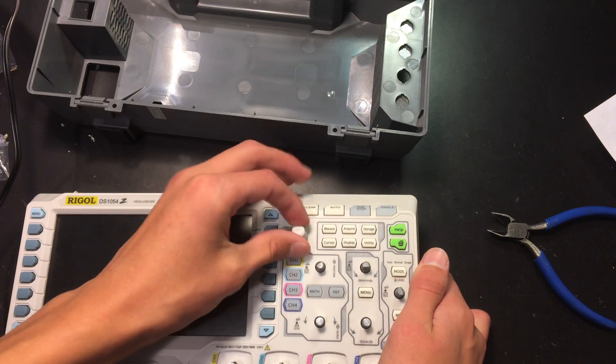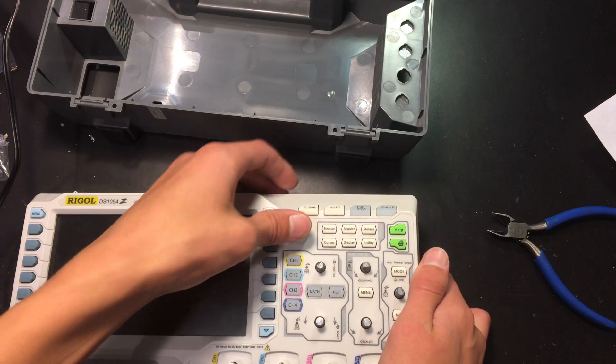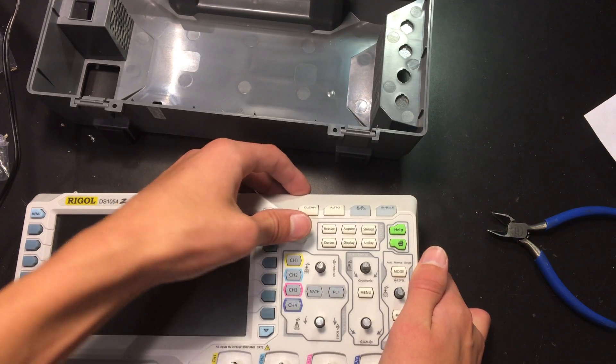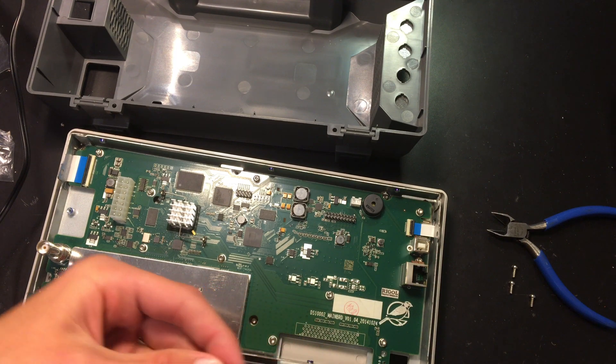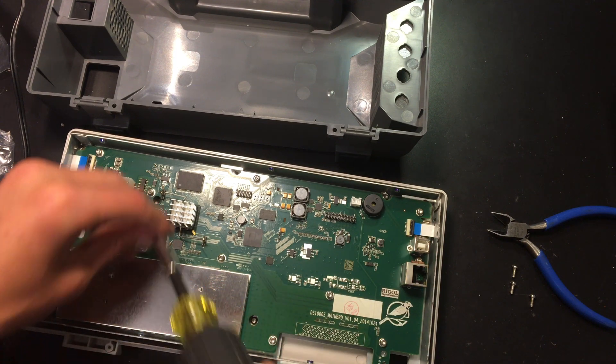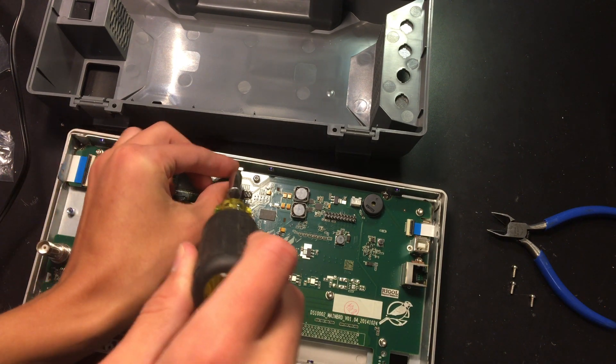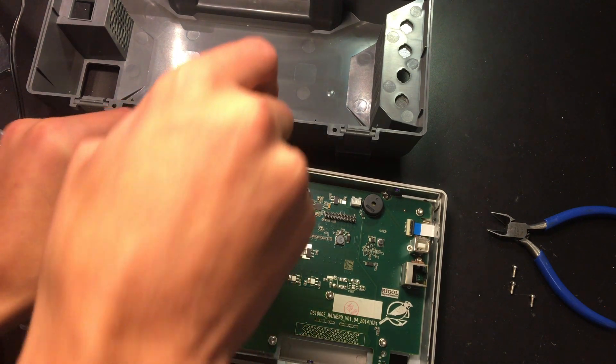There is the knob that was broken. Here we're screwing the front plastic plate in.